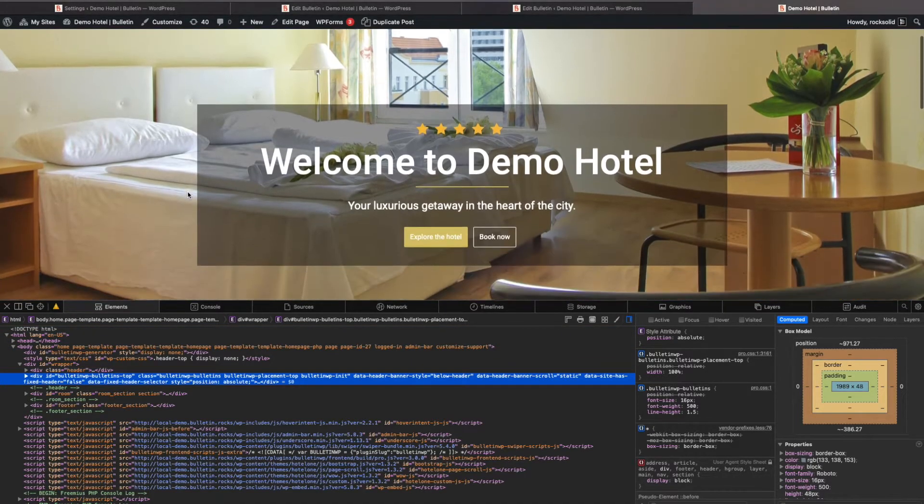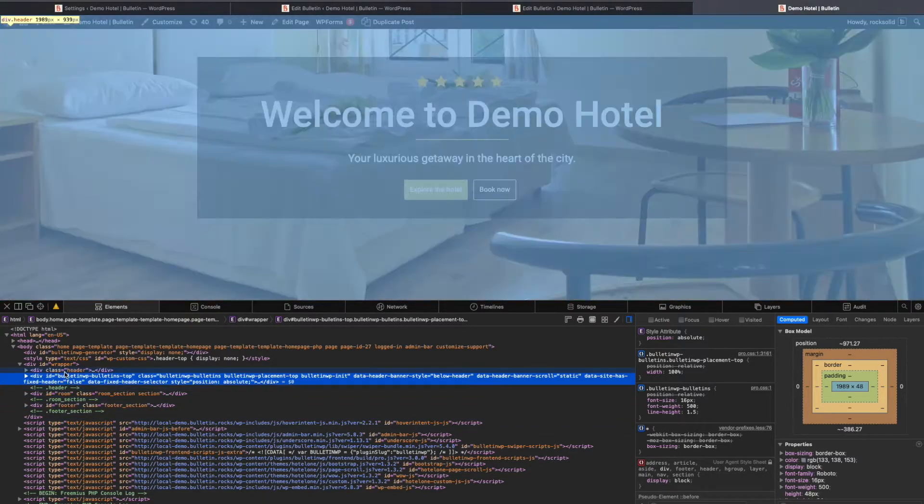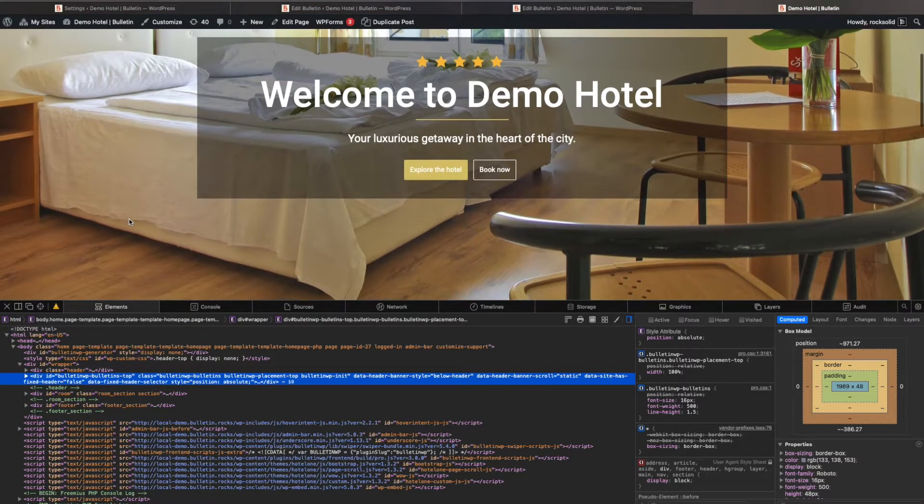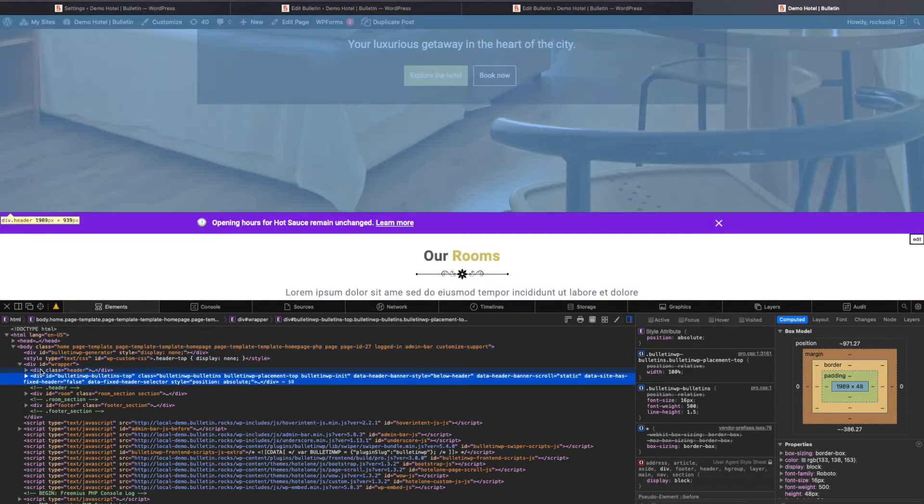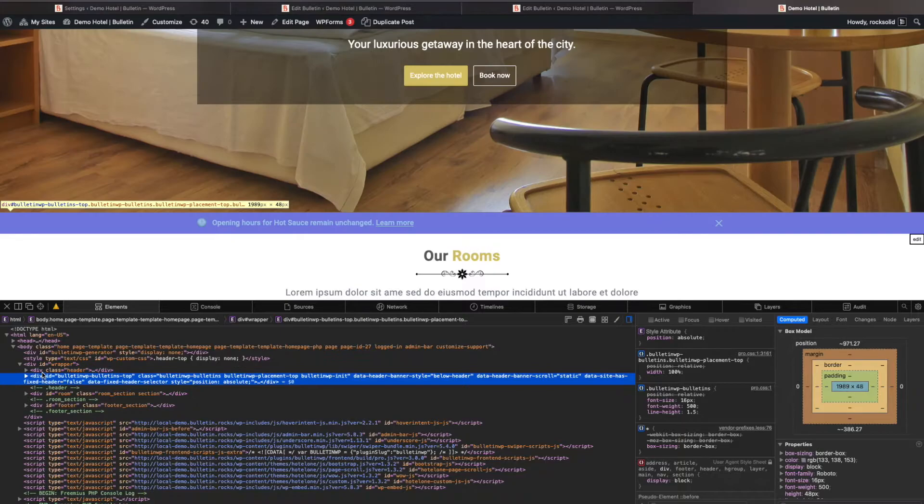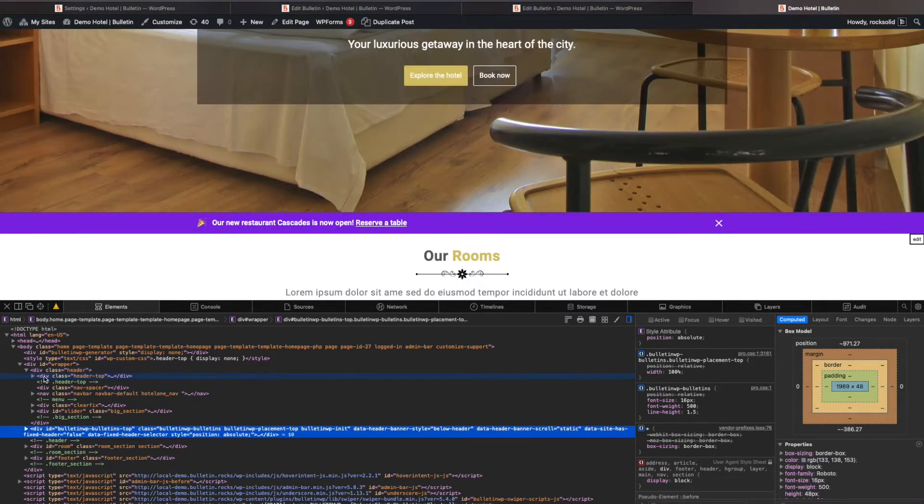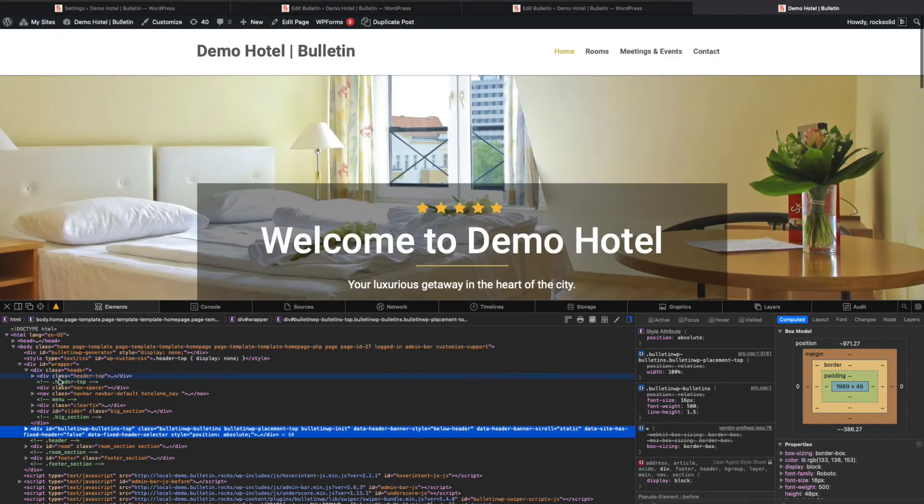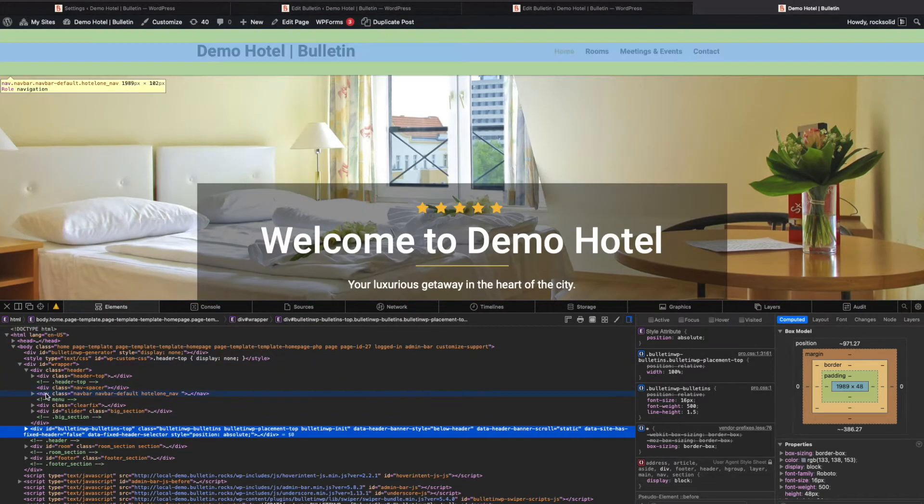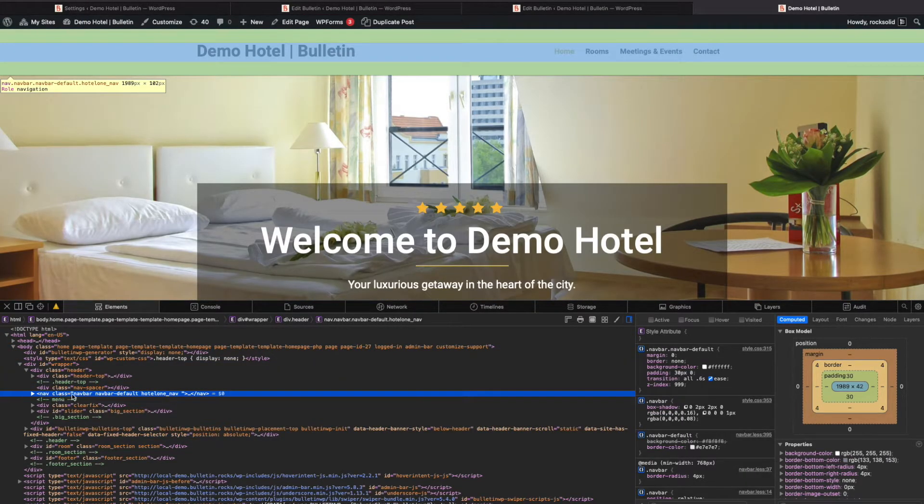This entire thing on this particular website is a header div, so it attaches below that, which is obviously not correct. The way to fix this is to look for the class name of your navbar.